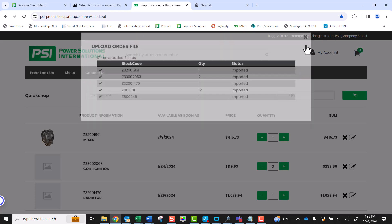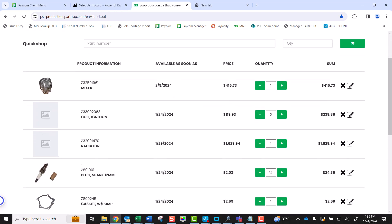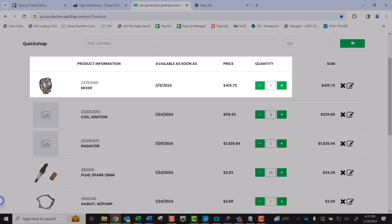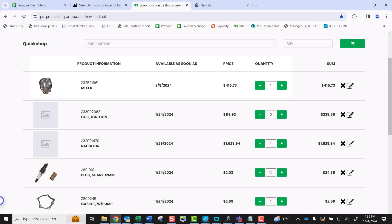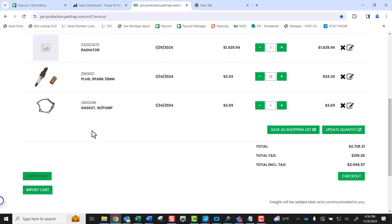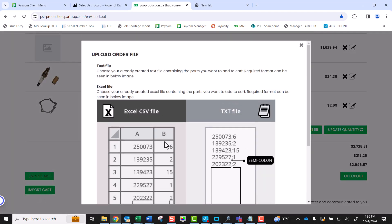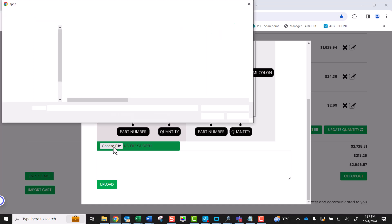When you close this screen, you will see your shopping cart is populated with the parts and quantities from the import file. If needed, you can upload another file by selecting the Import Cart button on the bottom left of the screen. In the next example, let's import an Excel file. The process is the same as we did previously.